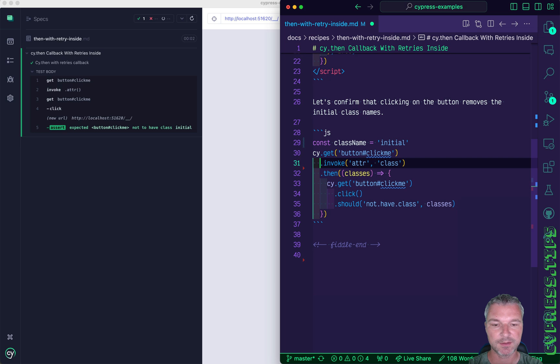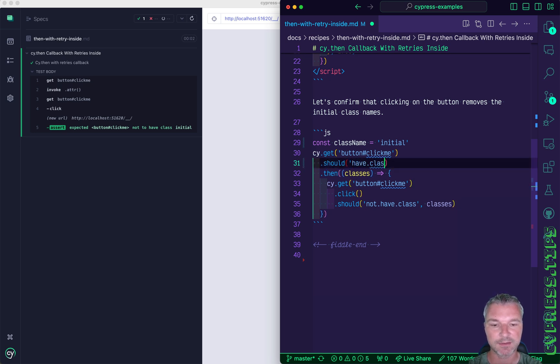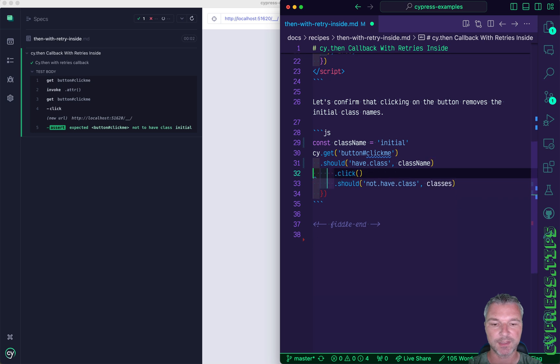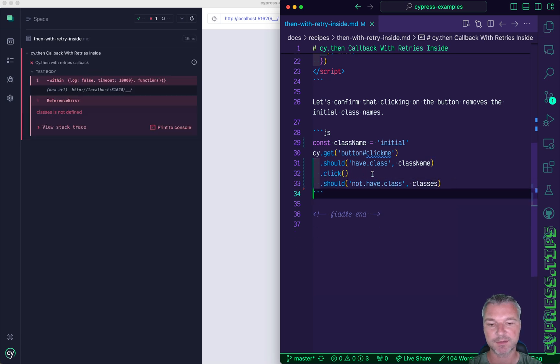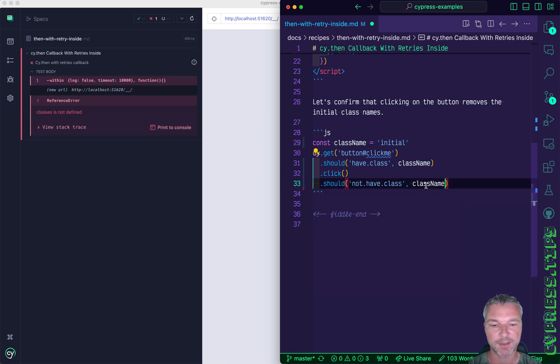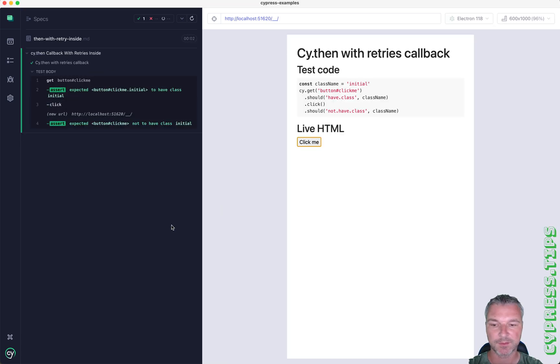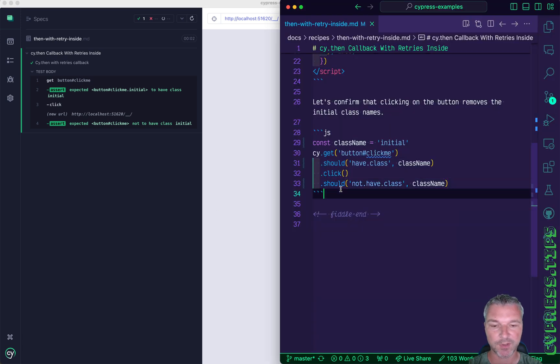Then we can say that initially the button should have class class name and then we click on it and the same button should not have that class name. Okay, retries work and the code is very easy to understand and read.